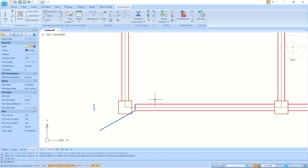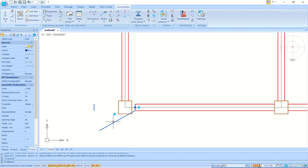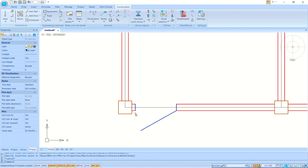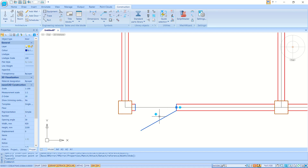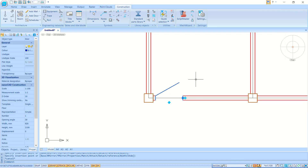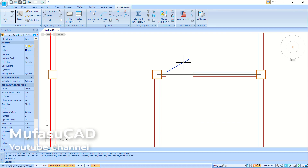Now click on the door object and move it — click at this point and move it into position, then click again. You can use the orientation arrow to change the door orientation. Click here to change orientation.